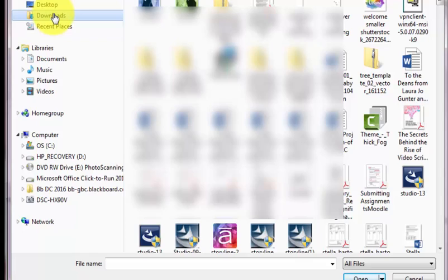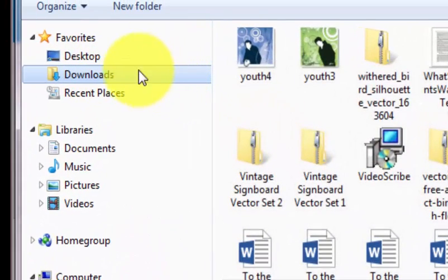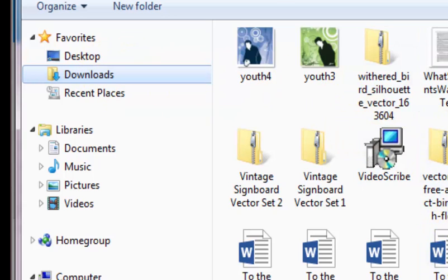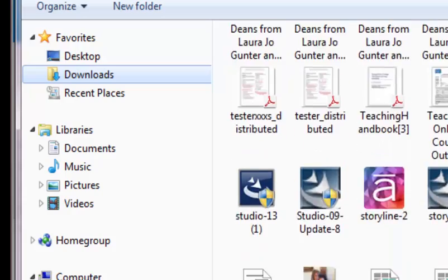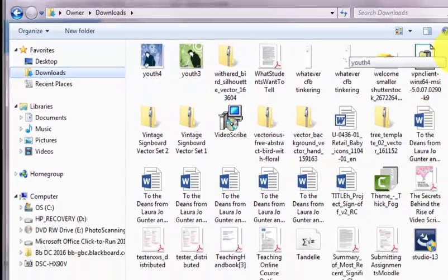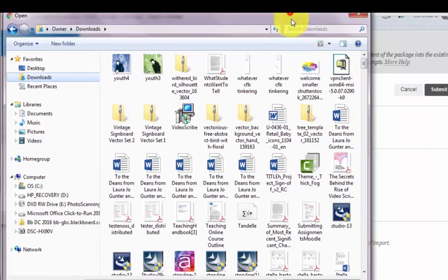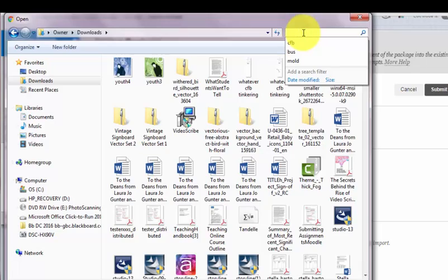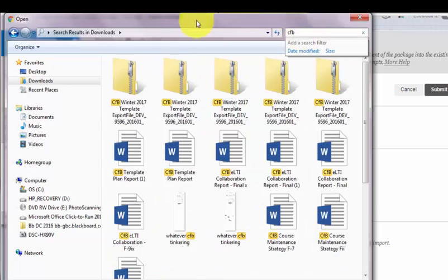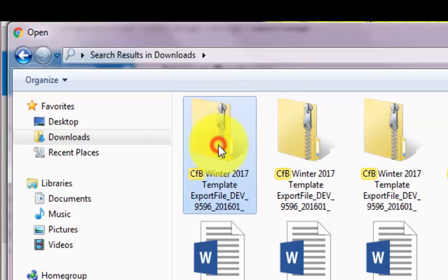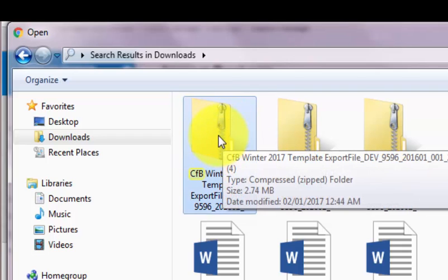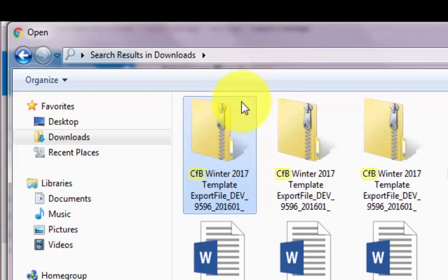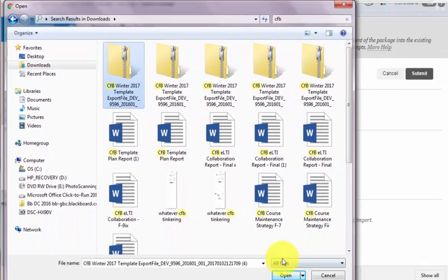all my downloaded files go into a folder called Downloads. I have a lot of files here, so I can either scroll down to look for that zipped file called CFB Template, or I can just search for it. I'm going to go into the search downloads box here and type CFB. There I can see that zipped file called CFB Winter 2017, so I'm